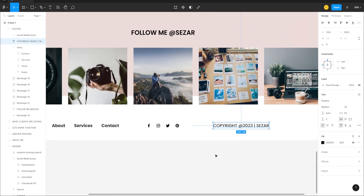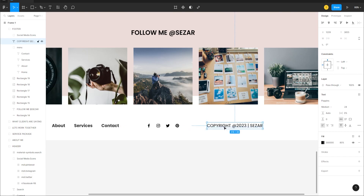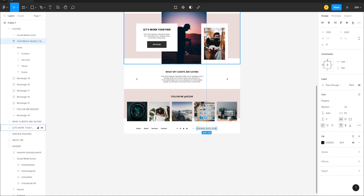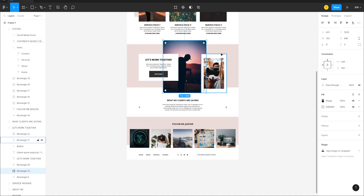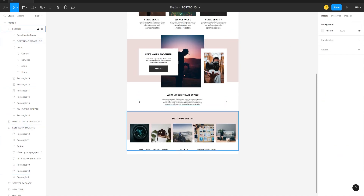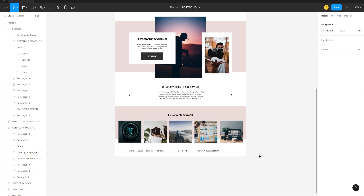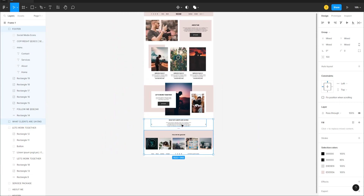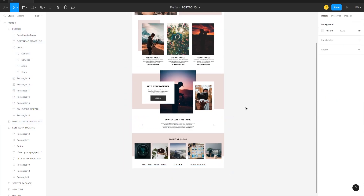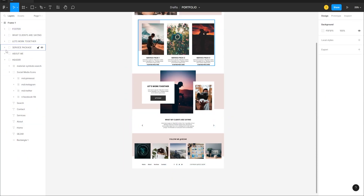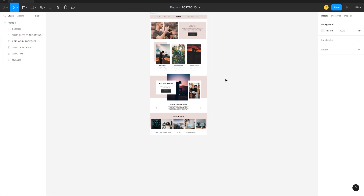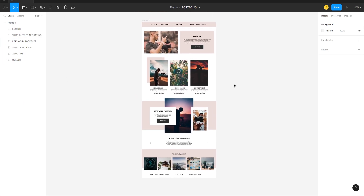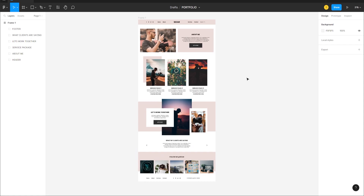This is what the final design looks like. Make the last adjustments — drag elements while holding Shift to align them, and center anything that's off. Select elements and align them equally. Close the groups and that's it — thanks for watching, see you in the next video!